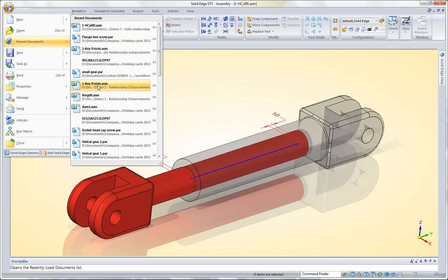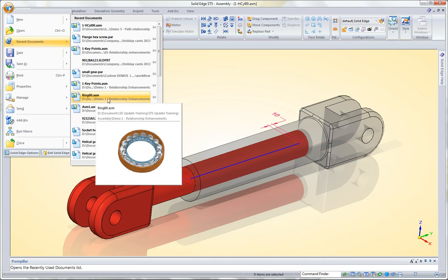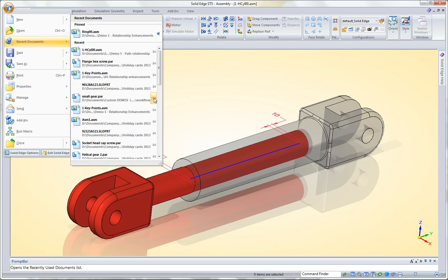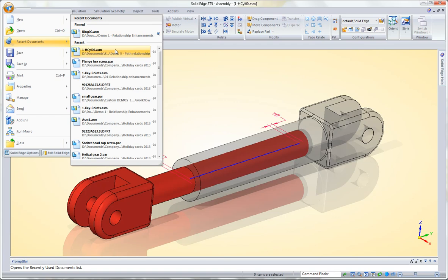Sometimes you may have assemblies that you go back to frequently, but won't always stay at the top. That's when you can use this pin command, and I honestly just figured this out today. If you click that, now that will stay pinned at the top.